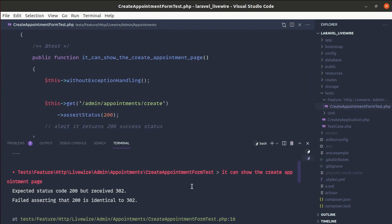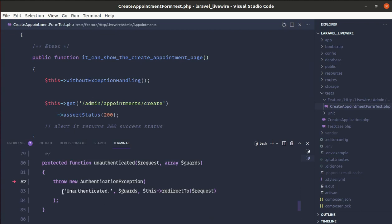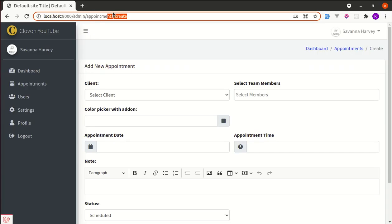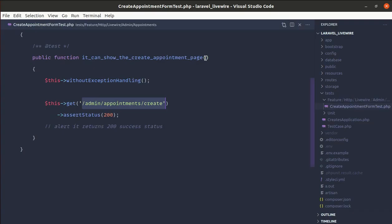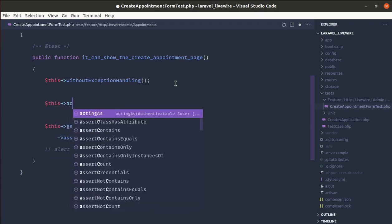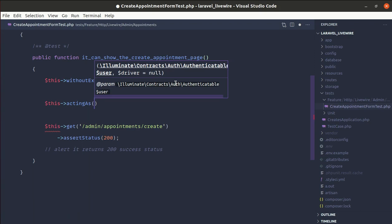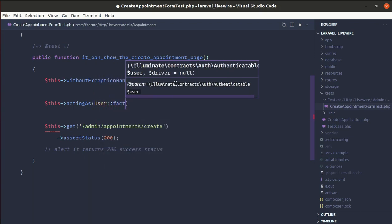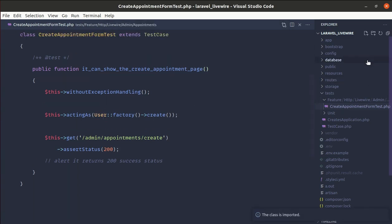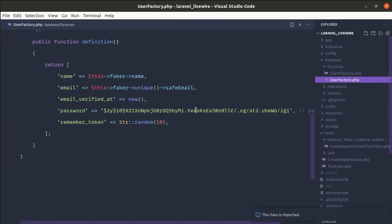Because currently we are accessing this URL without authentication, we get an unauthenticated response. So we need to log in as admin. We can simulate that using the `actingAs` method and pass a user created with the user factory. By default, user factory comes with the Laravel installation, so let me import that class from database/factories/UserFactory.